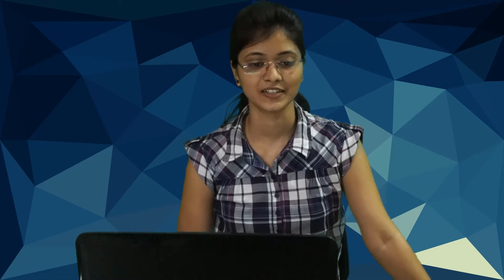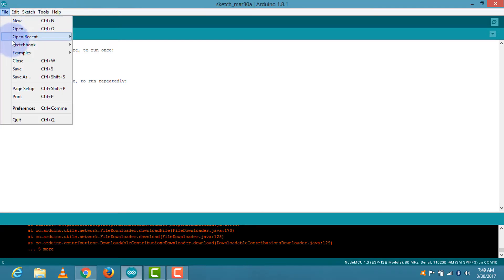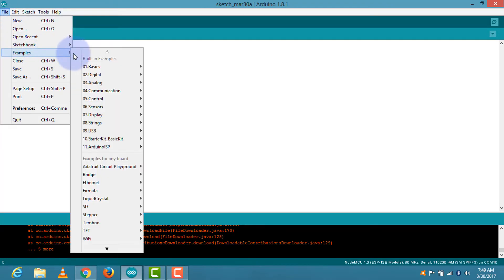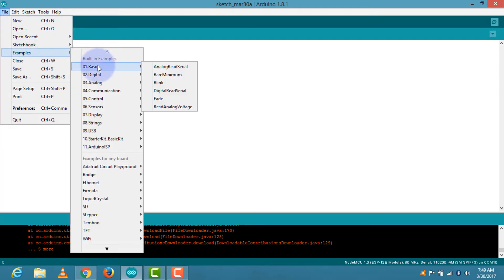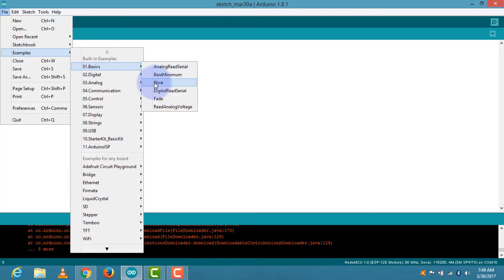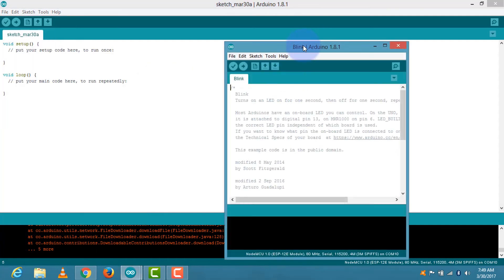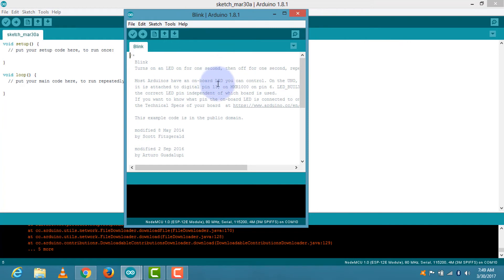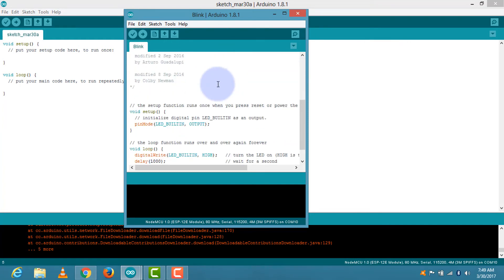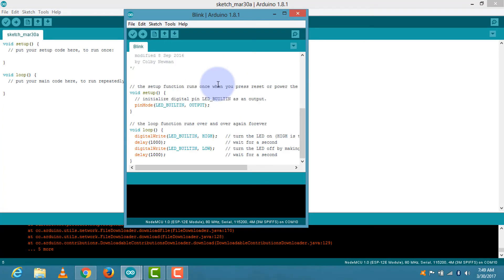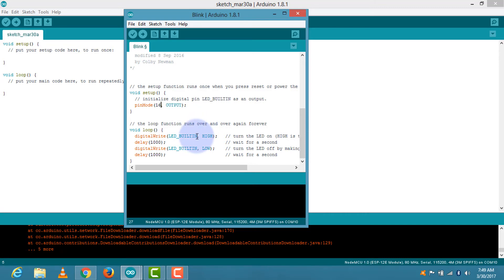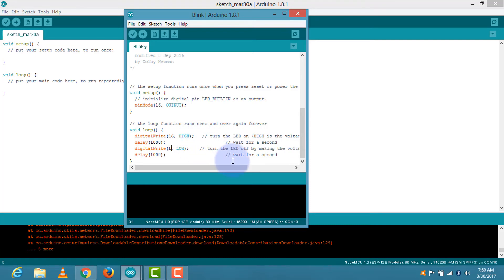Now I am going to upload the program for which we are doing these all things. So go to the file menu, then examples, basics, and then blink. This program is given here. This is for Arduino, and we have to modify it for our ESP8266. So I am making some changes here. 16 is the pin number where our inbuilt LED is connected. Here also, and here.